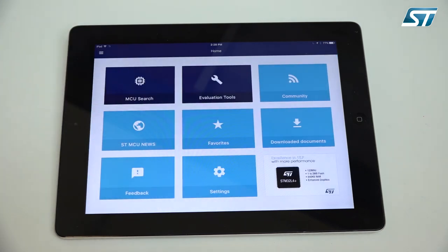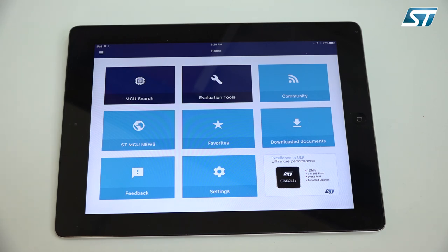Okay, so this was a quick overview of the ST MCU finder. As I mentioned, it's easy to find in the Google Play store, the iOS store, or the Windows store. Just search for ST MCU finder. Thank you. Bye-bye.